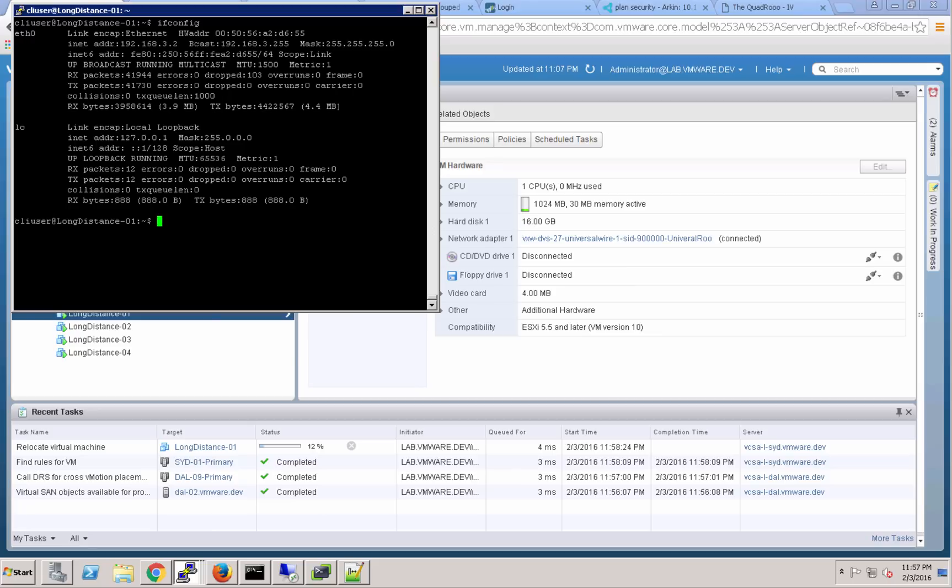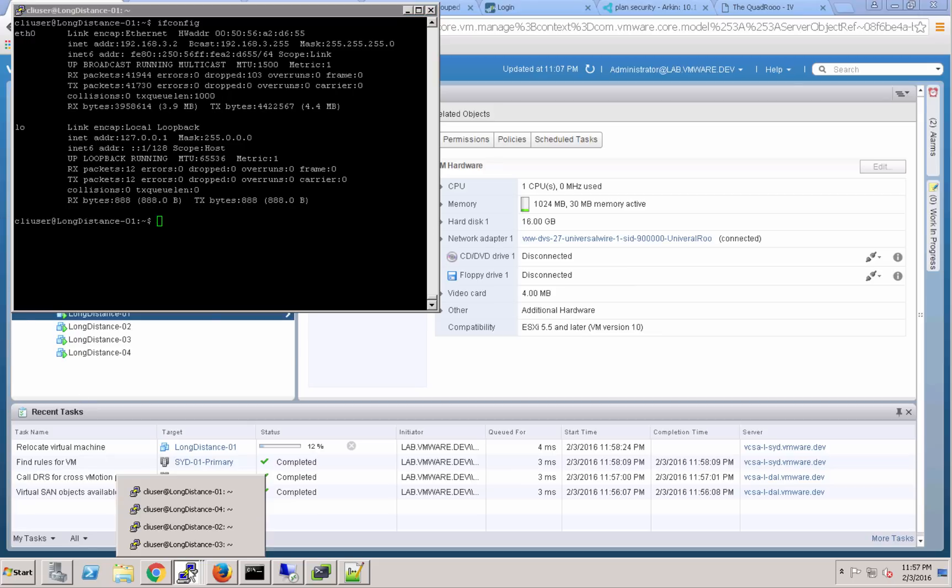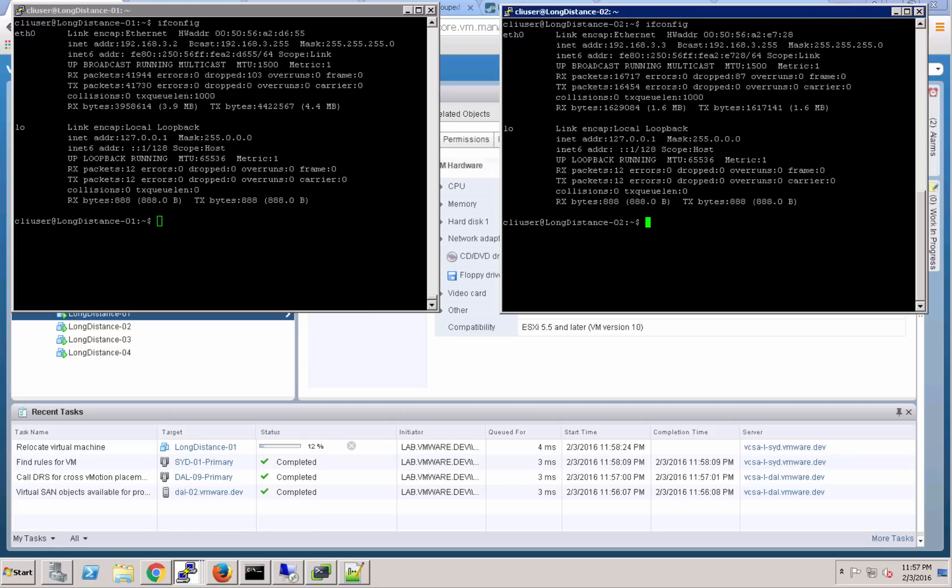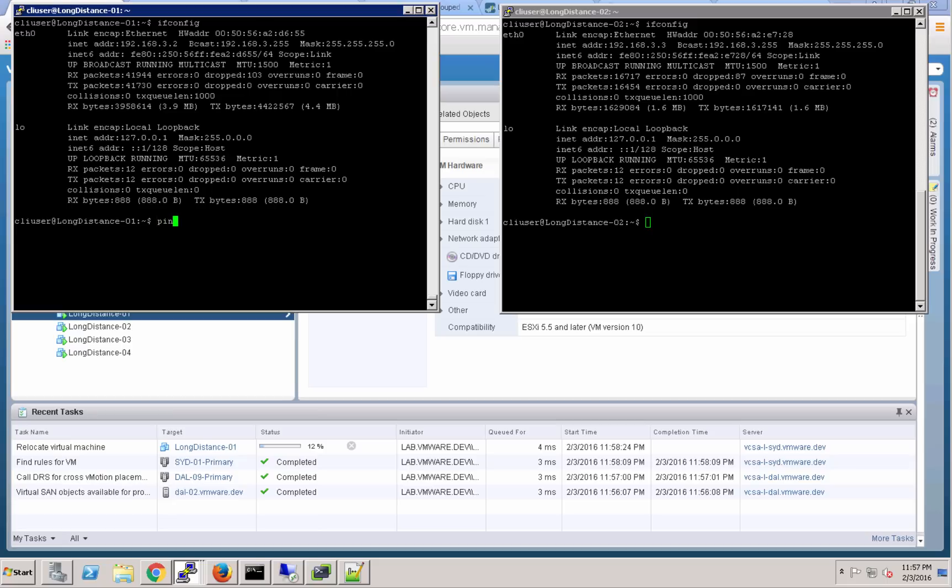We'll take a look at the IP configuration and see it's on the 192.168.3 subnet, and then let's look at long distance 02 which will remain in Sydney. You can see they're on the same subnet. They're both attached to that same universal logical switch.